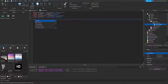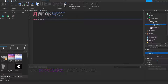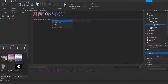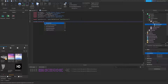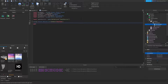Now create a variable for TweenService, which handles the animation: local TweenService = game:GetService('TweenService'). Then create the main function by connecting to the ClickDetector: script.Parent.MouseClick:Connect(function().